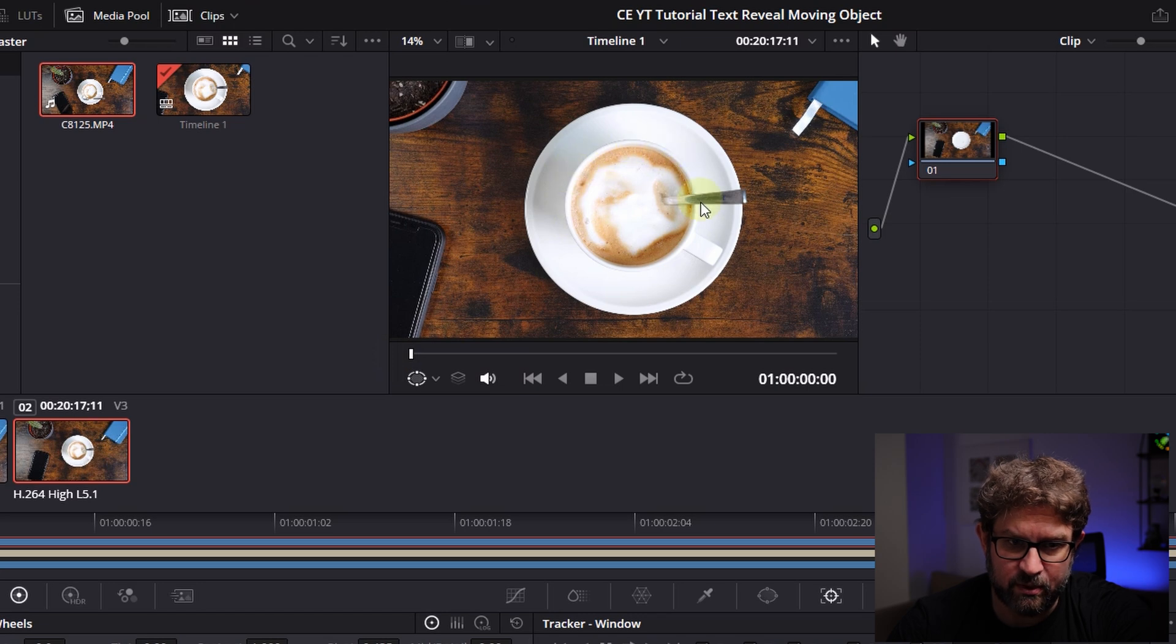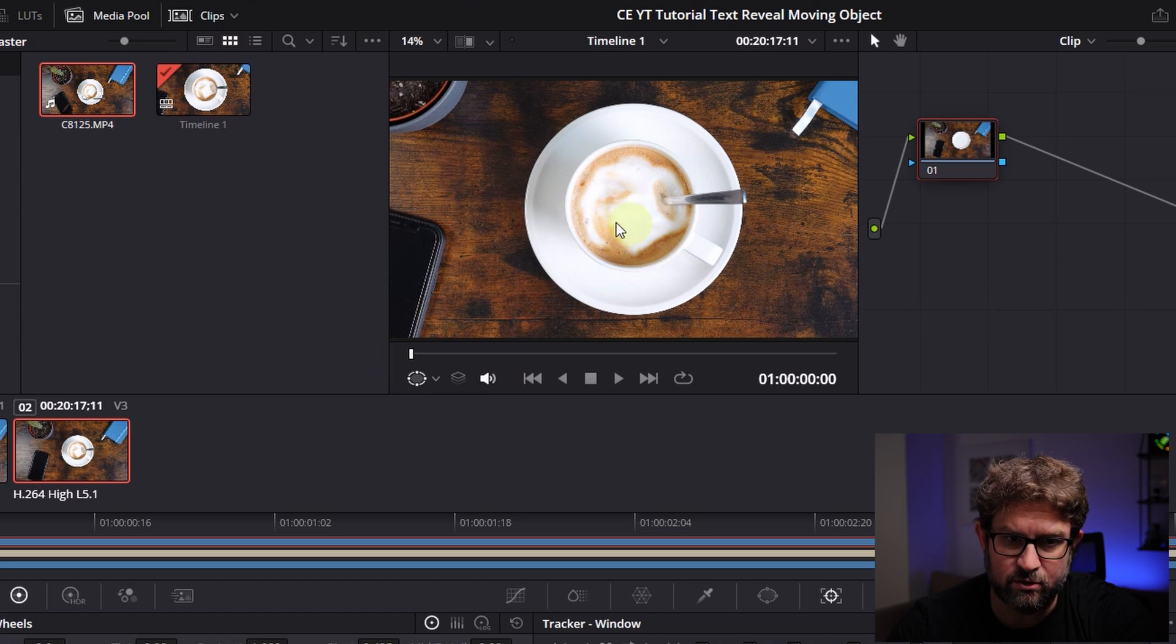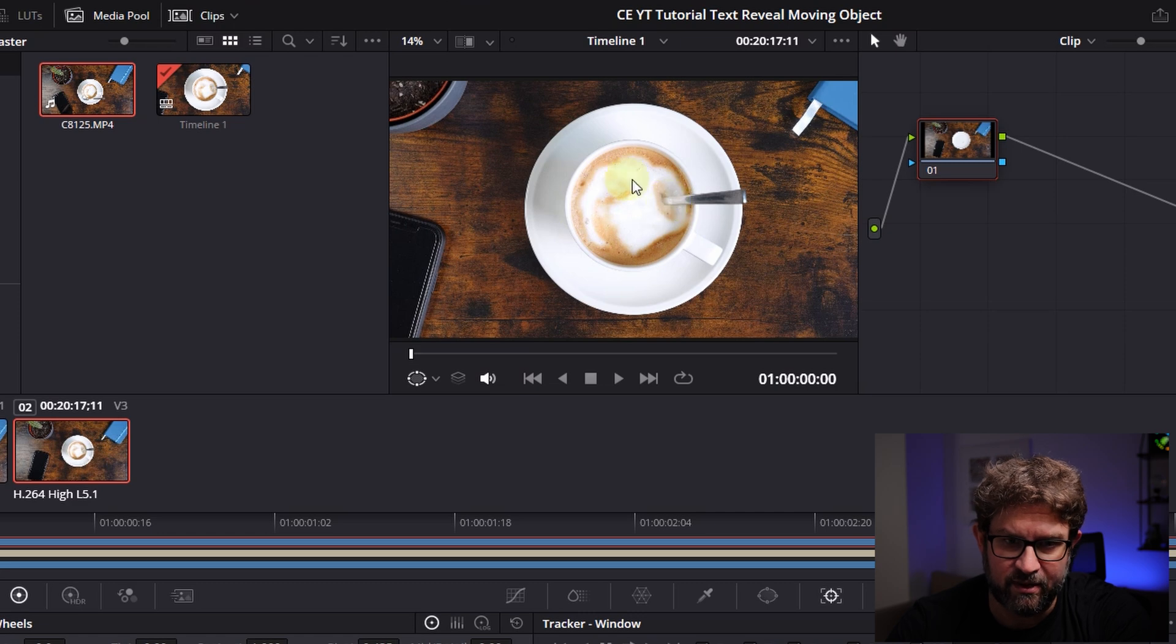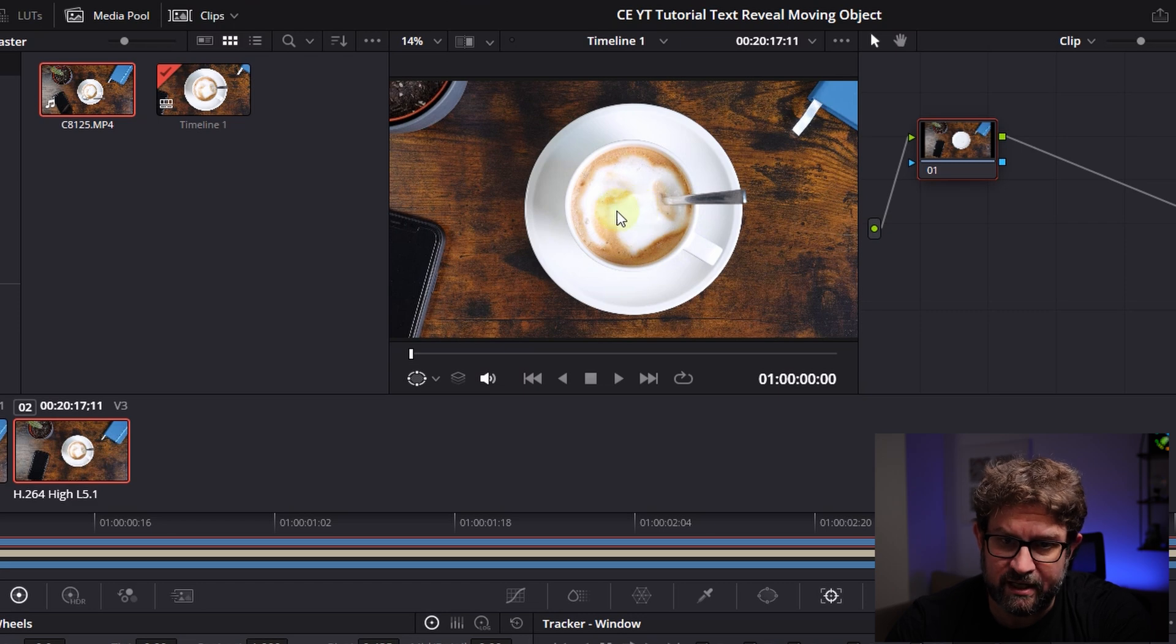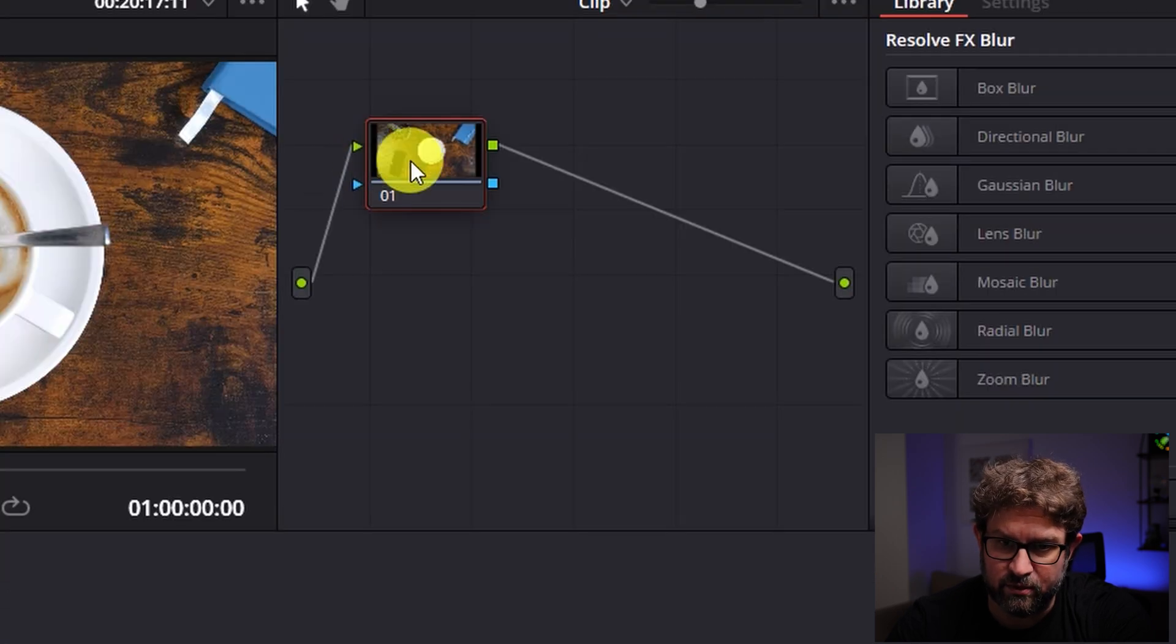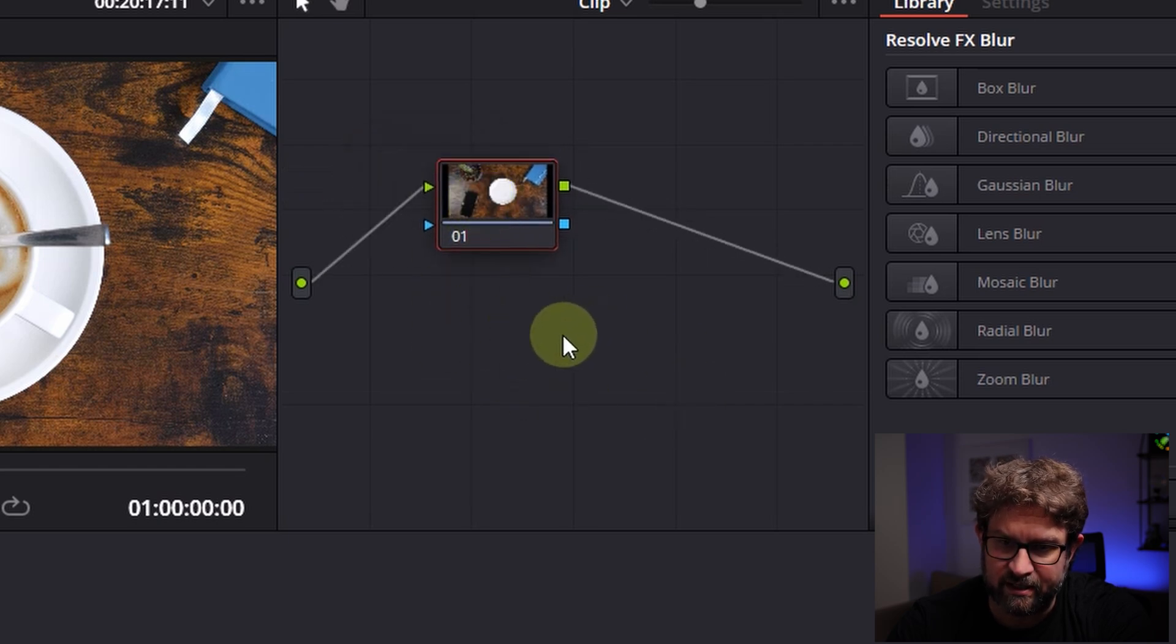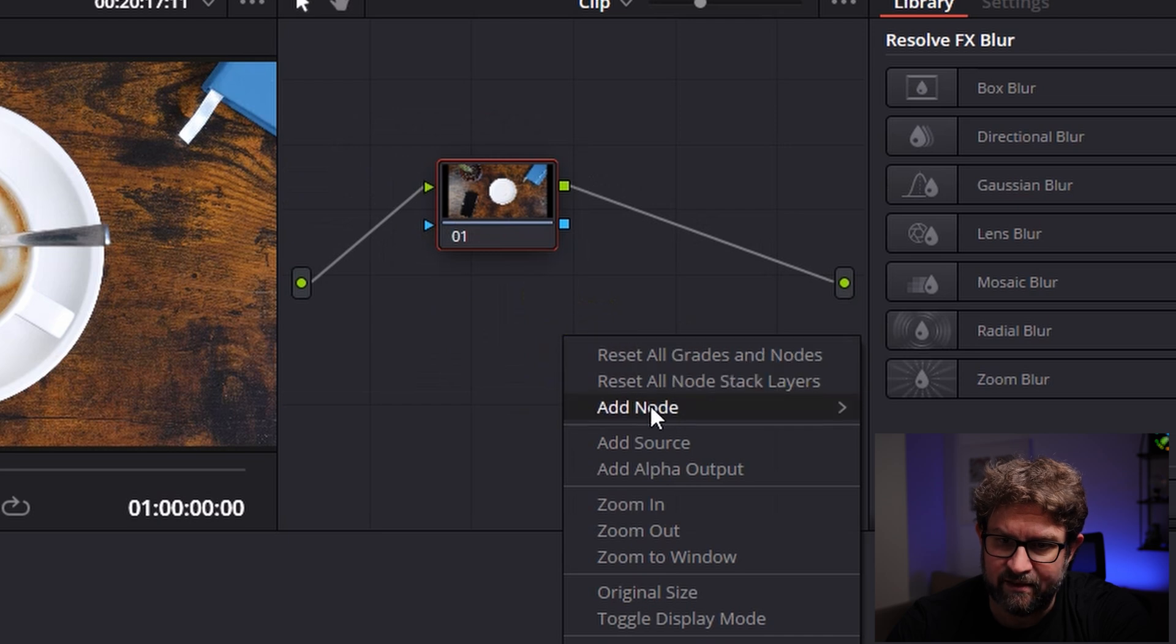What do we need? We need a mask. So we have to cut out this area, so the cup, and we want to track it that it moves away and the mask will reveal the text behind it. So everything what's there should be also transparent. So in my case we need therefore an alpha channel. So I go to this node here and I go to this empty space somewhere and click the right mouse button and go to add alpha output.